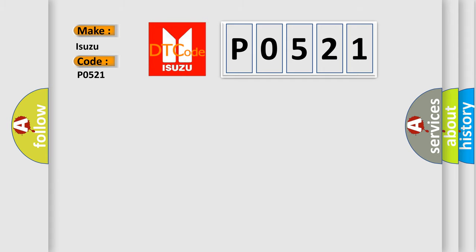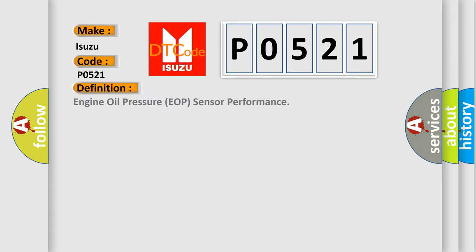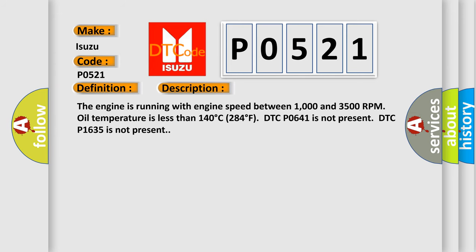The basic definition is Engine Oil Pressure EOP sensor performance. And now this is a short description of this DTC code. The engine is running with engine speed between 1000 and 3500 RPM, oil temperature is less than 140 degrees Celsius (284 degrees Fahrenheit), DTC P0641 is not present, DTC P1635 is not present.